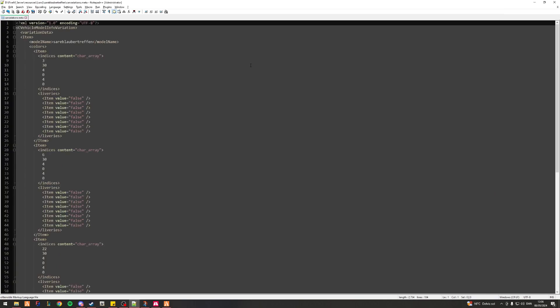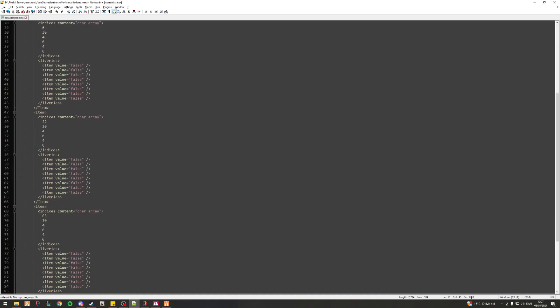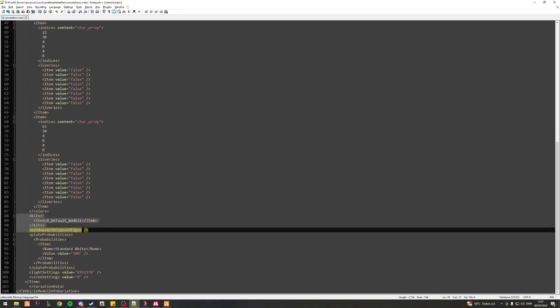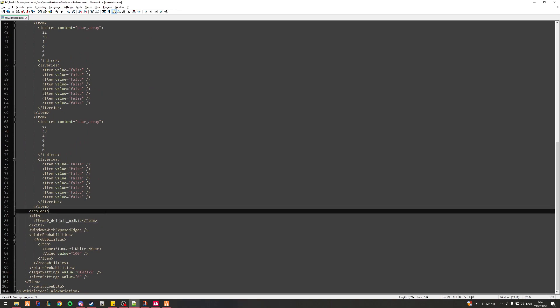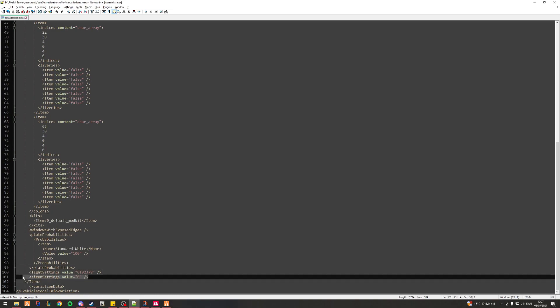The carcols.meta — that's all you need for this. In your carcols.meta you've obviously got a model name at the top, like I went over in my previous video. If you scroll down to the bottom you've got markets, which we don't need to touch. You do however have light settings and siren settings — all we'll be looking at today are the light settings.